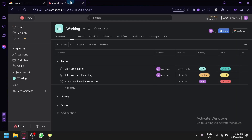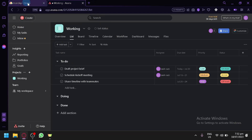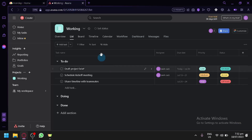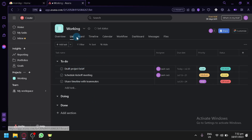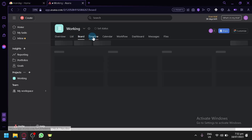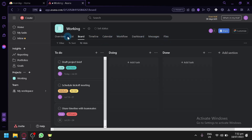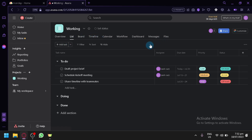Now going to Asana — to be honest, I think I like the UI of Asana much more than Monday.com. Although Monday.com is beautiful, Asana is more pleasing to the eye. It's very similar to Monday.com — you have your list, your board, your timeline, calendar, workflow, dashboard, messages, and files over here. Almost all the features are all in one area.